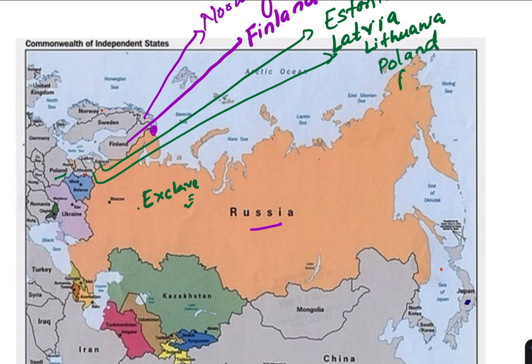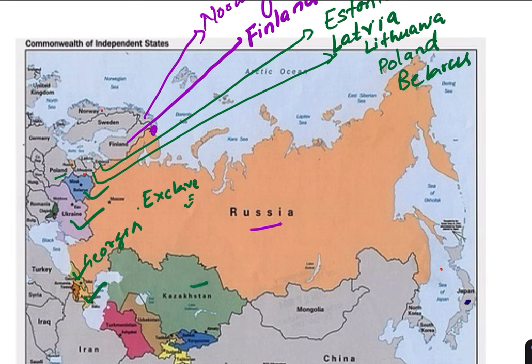Then comes Belarus, Ukraine, Georgia, Azerbaijan, Kazakhstan, Mongolia, China — and a maritime boundary with Japan. Russia also shares a border with North Korea, and on the other side, it shares a maritime boundary with the USA — the state of Alaska.